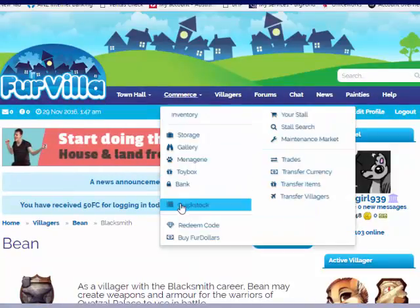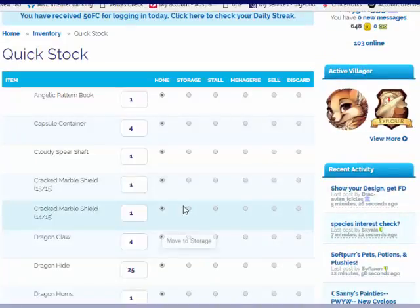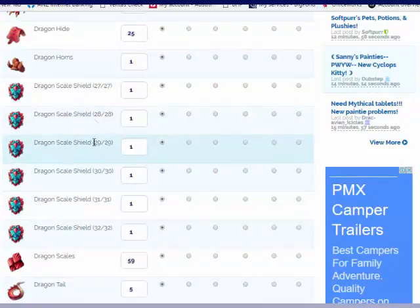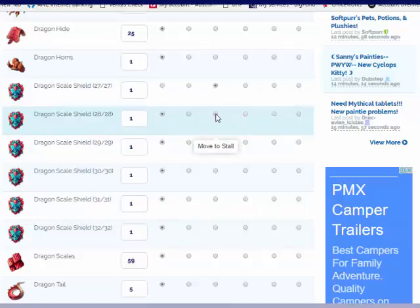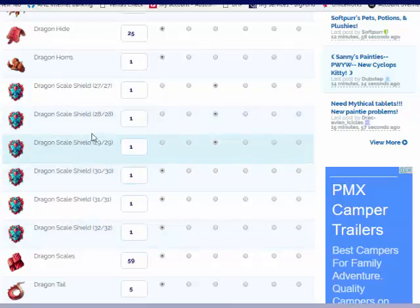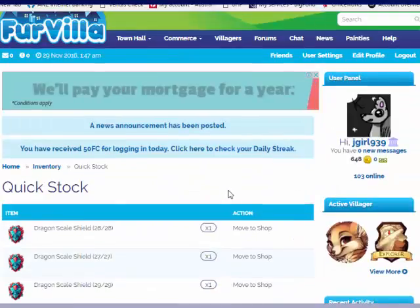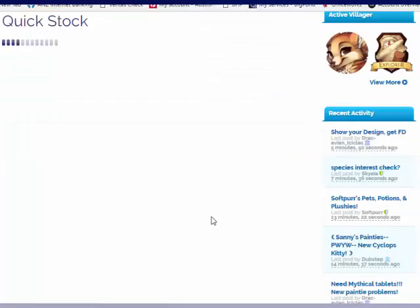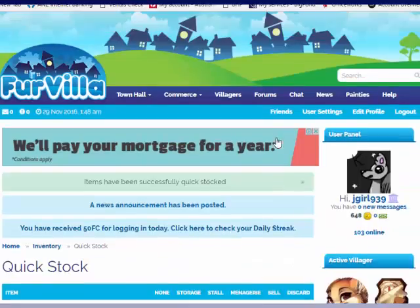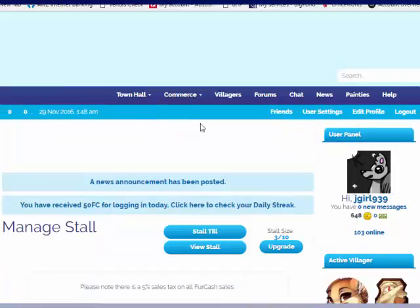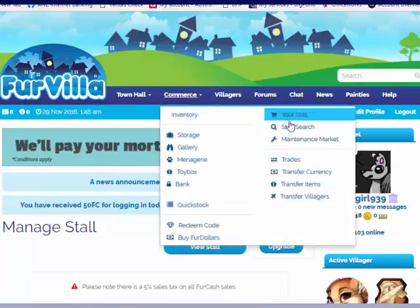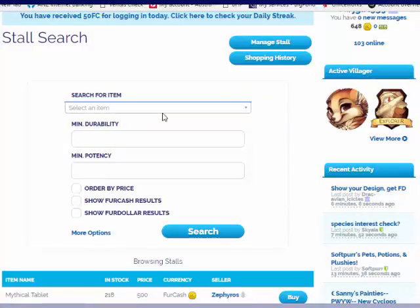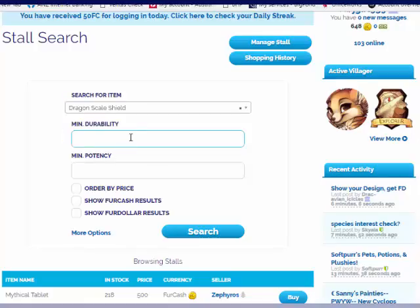What we're going to do now is go to the Quick Stock. I have a bunch of these shields. I probably want to move to stall the ones with the lower durability. So I may keep three of them and put three of them in my stall. Items have been successfully Quick Stocked. Let's go over to our stall. Actually, I think first we'll look at how much other people are selling for. Dragon Scale Shield, search for that.